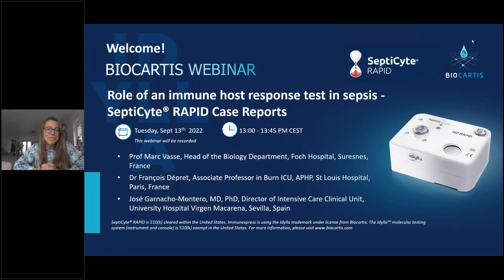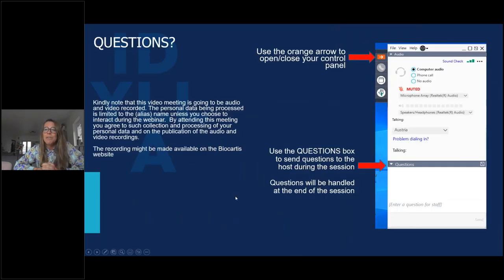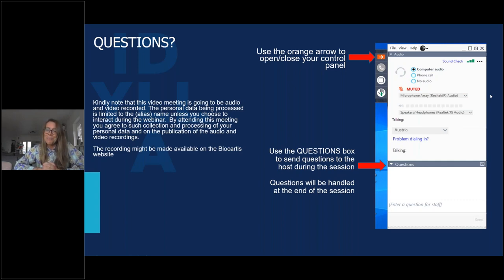Good afternoon everyone. Thanks for joining and welcome to our Biocastus webinar on the role of an immune host response test in sepsis, where we have three exciting speakers who will present some case reports using SeptiCyte Rapid. This session will take 45 minutes. We will take all questions at the end of the session, and you can use the question box on the right part of your screen. Our first speaker is Professor Marc Vasse, head of the biology department in Foch Hospital in Suresnes, France.